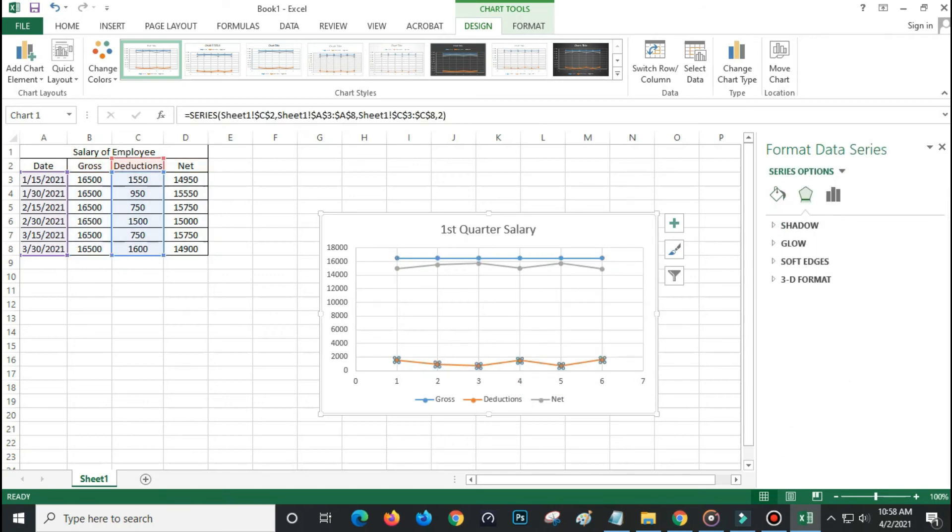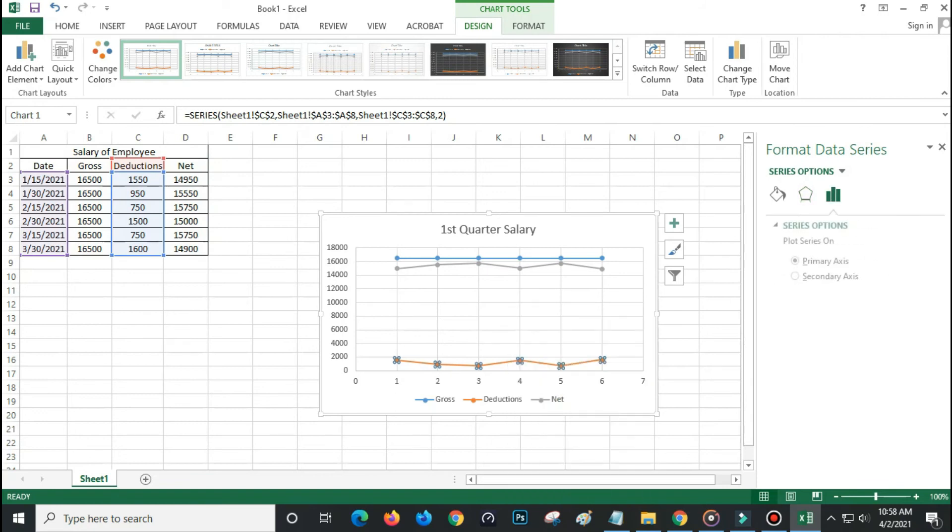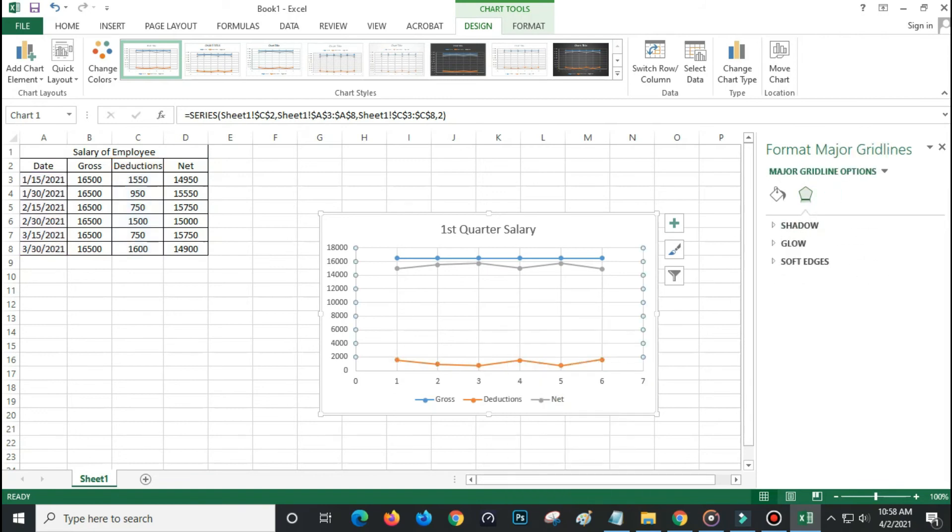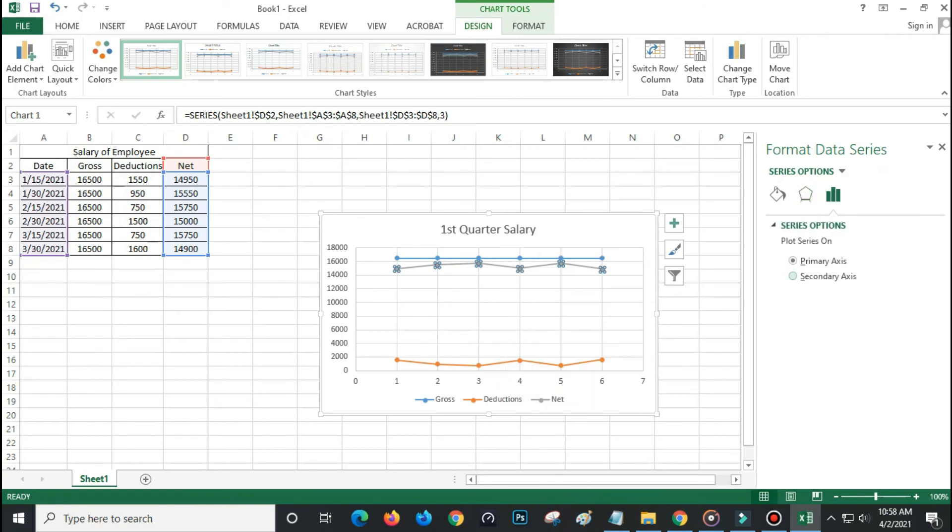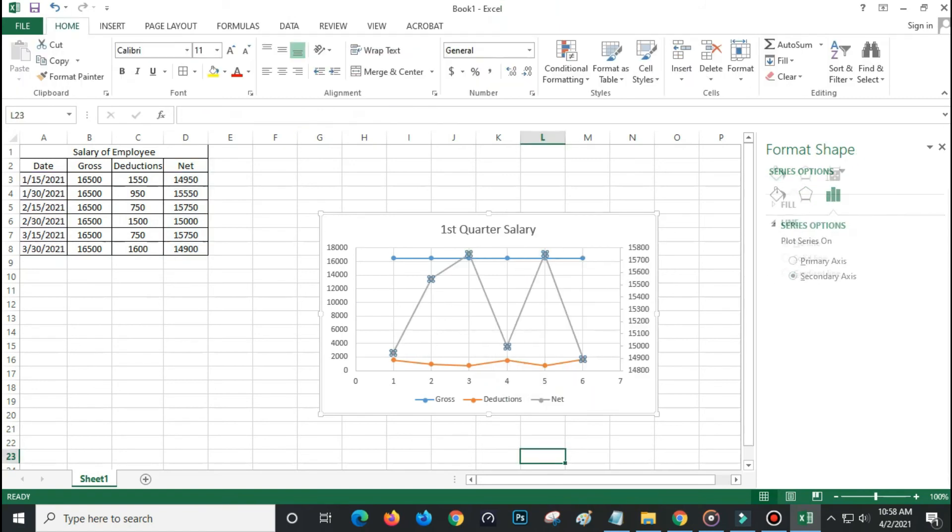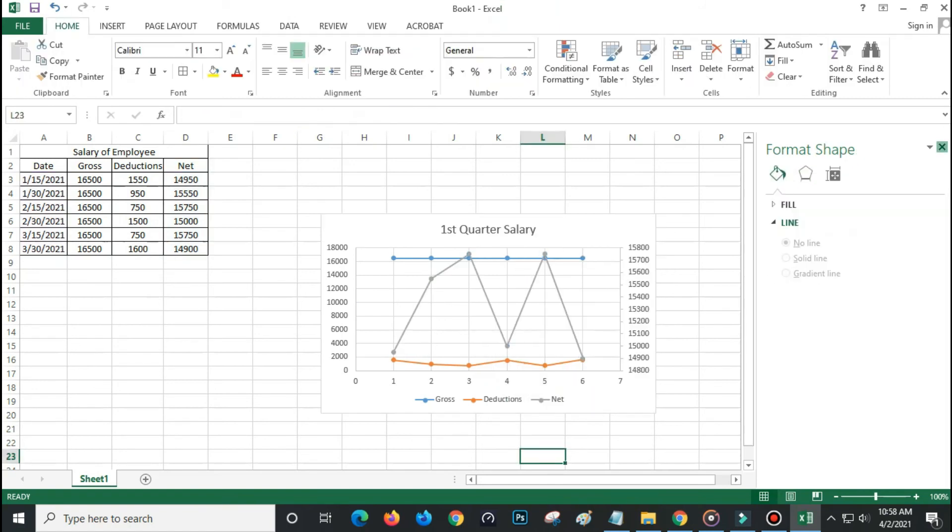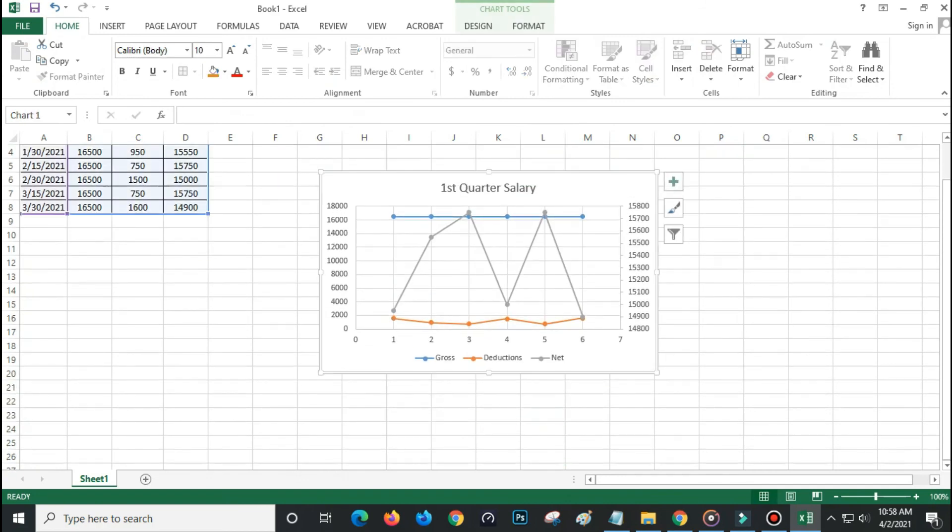Next right click net data in the graph, select format data series, at the right side select secondary axis option. This is the sample of a secondary axis.